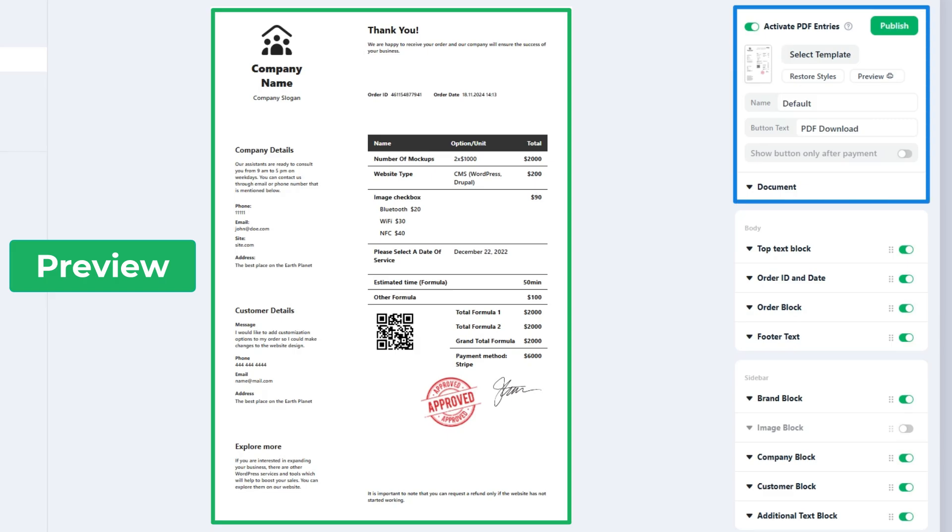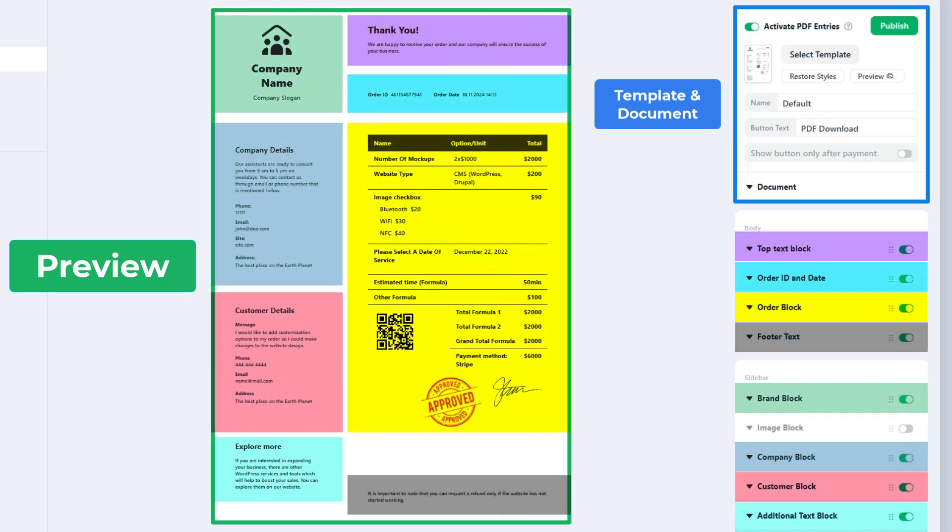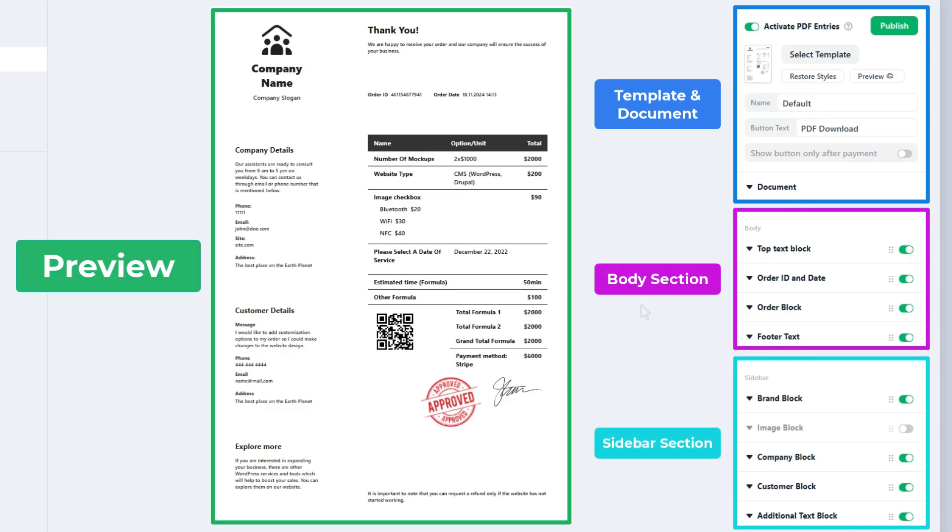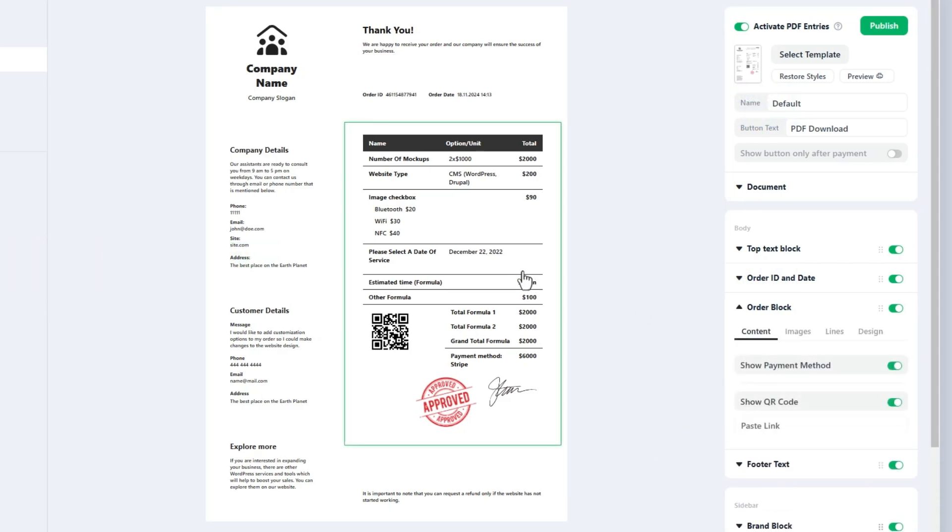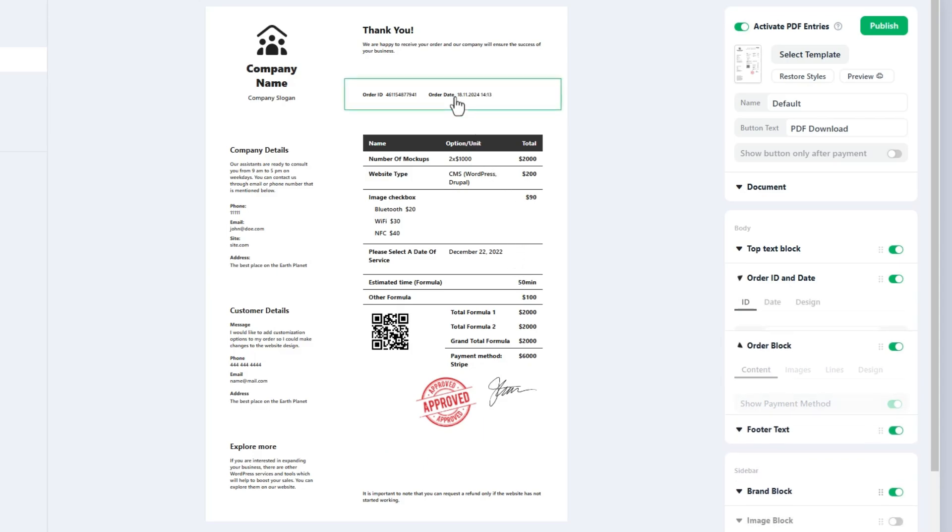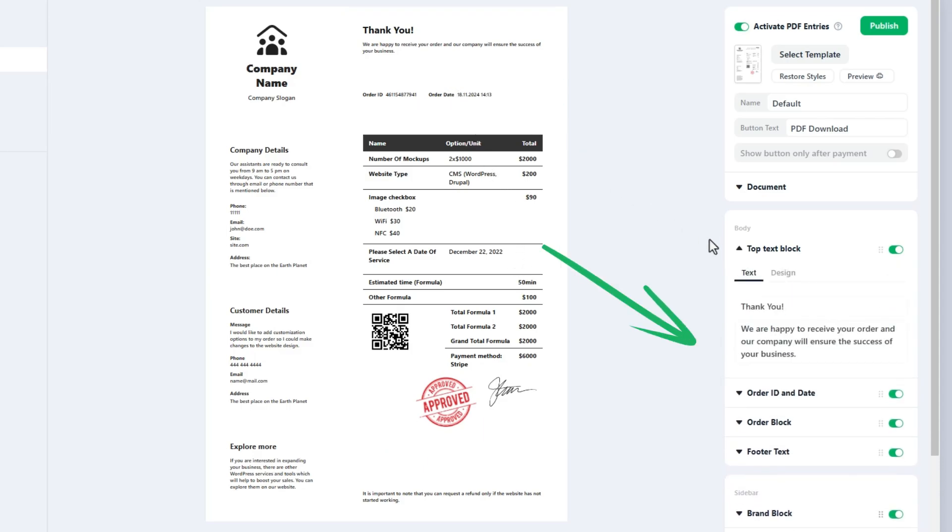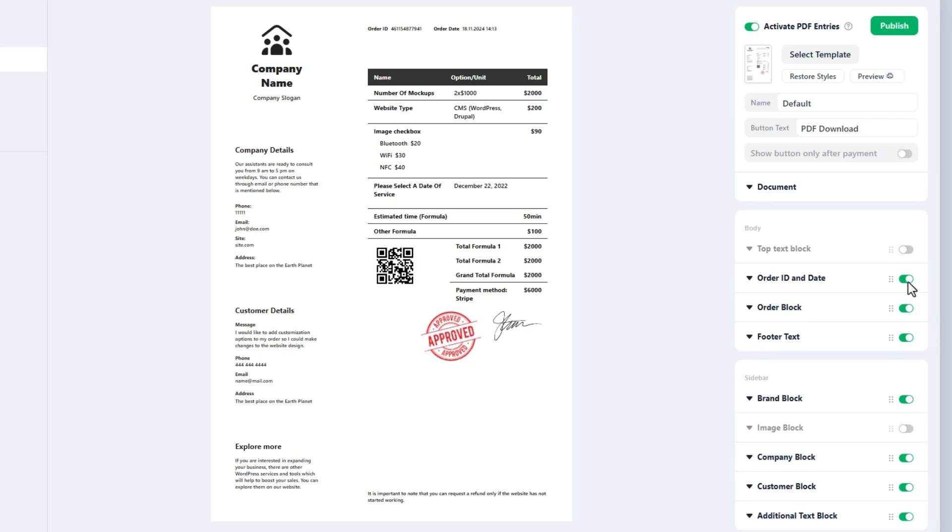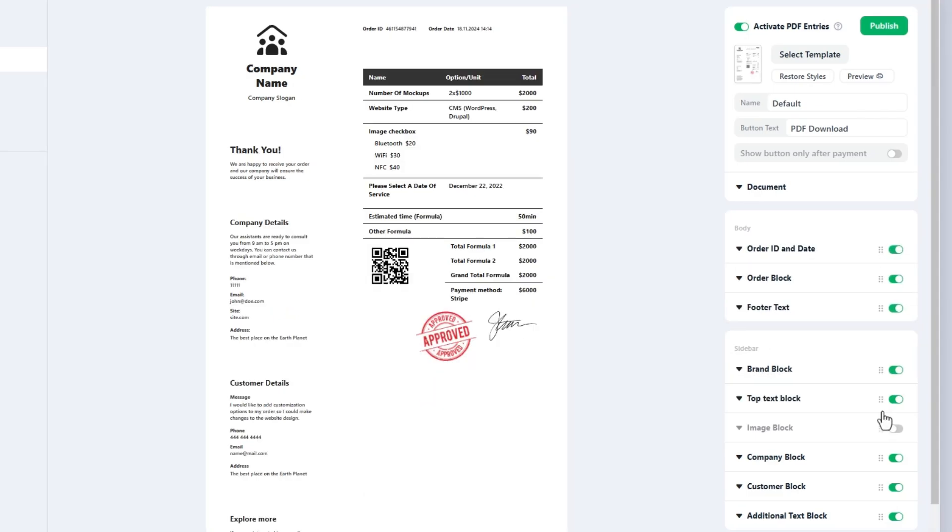In the first section you can play with the ready-to-use templates and set the global settings for the document. Our PDF has been constructed using a wide range of predefined blocks. The body and sidebar sections contain these blocks. If you click on any blocks in the preview, their respective settings will be opened here.